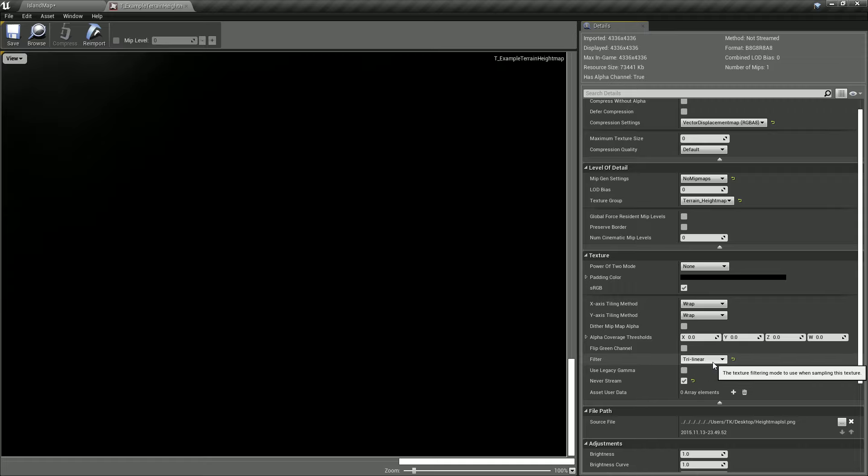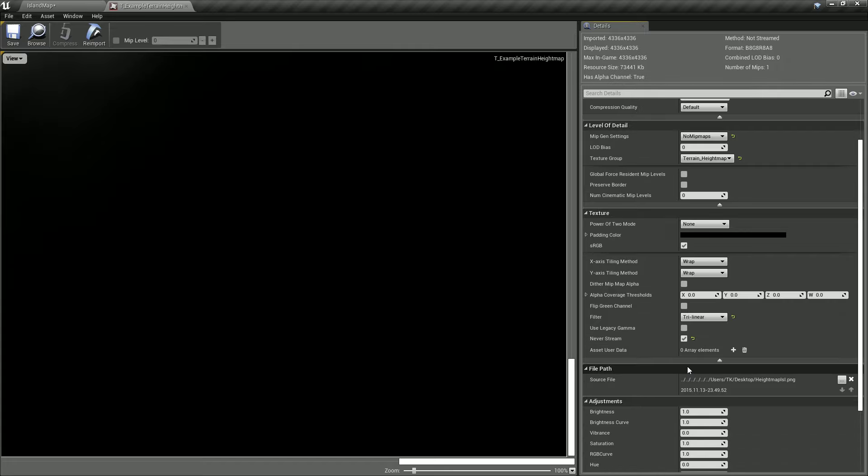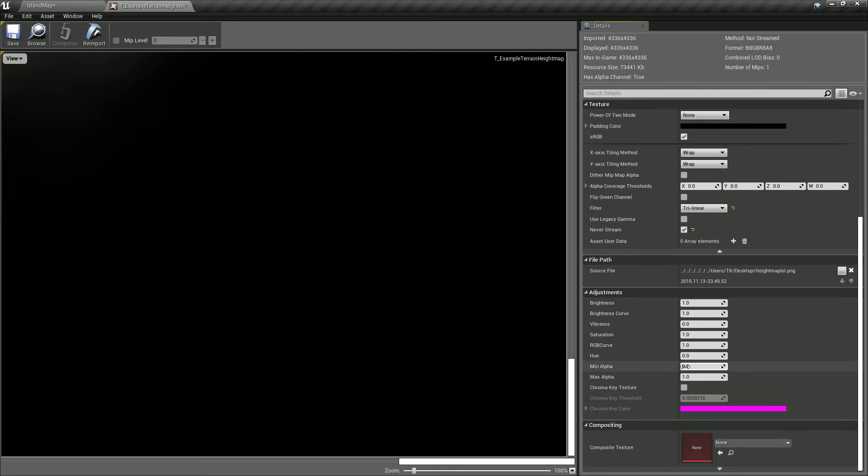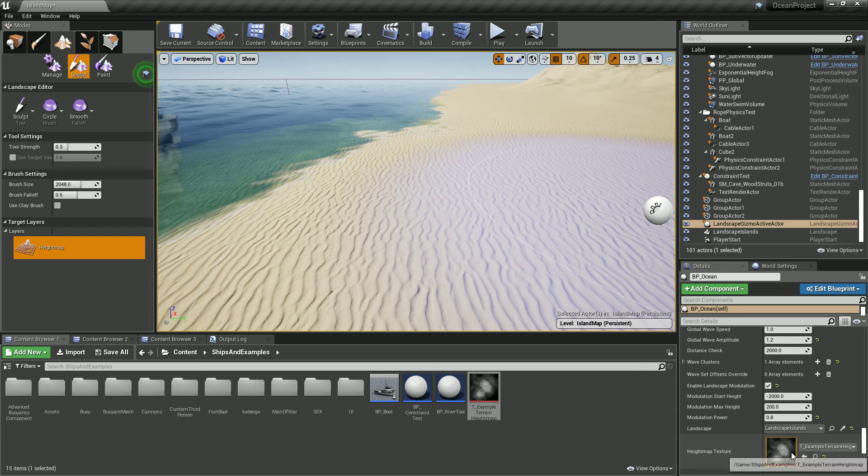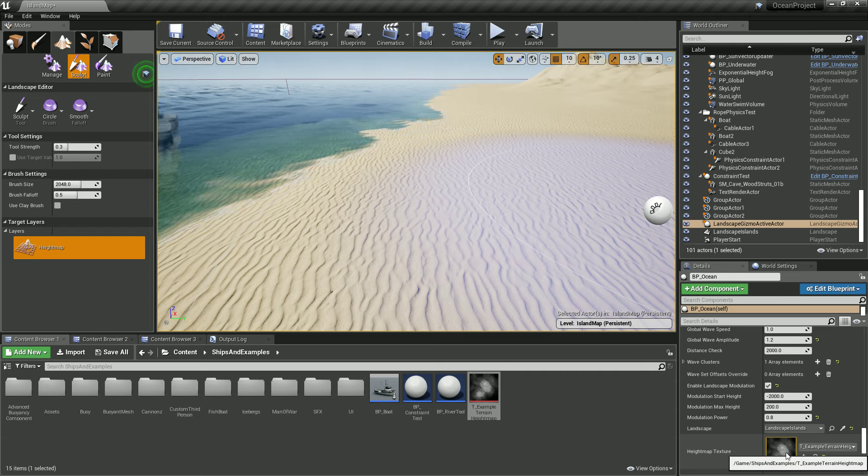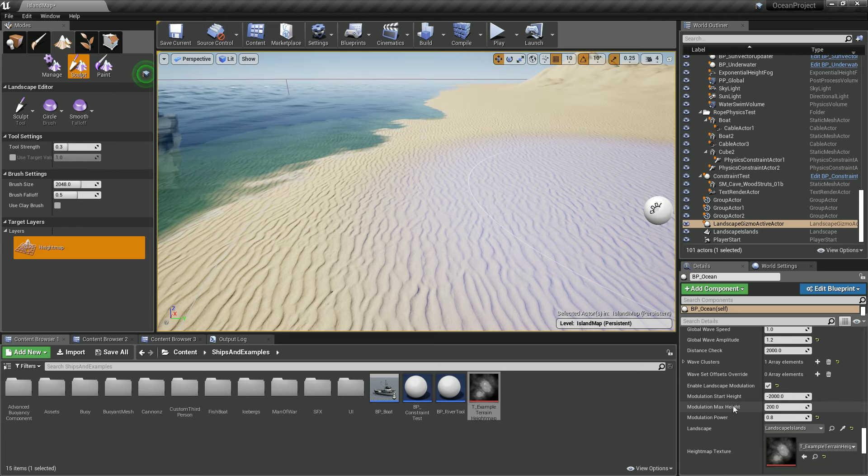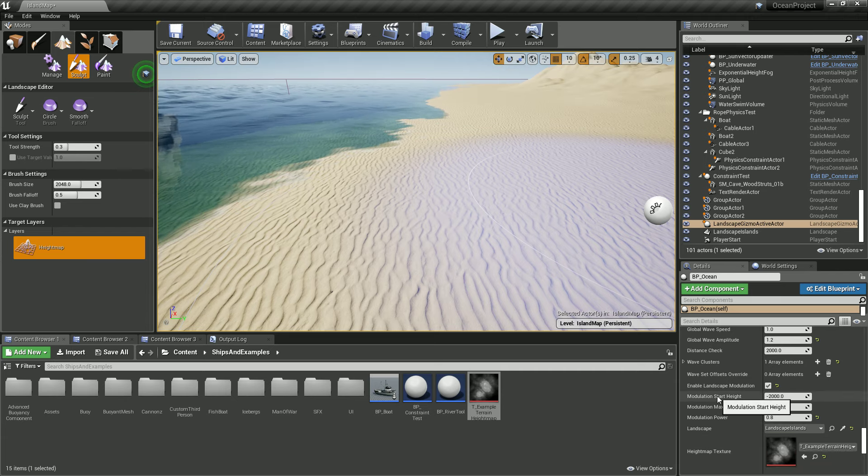This can be left as is. LOD filter can be trilinear and Never Stream. Once this is done, basically your texture is ready to be used here.